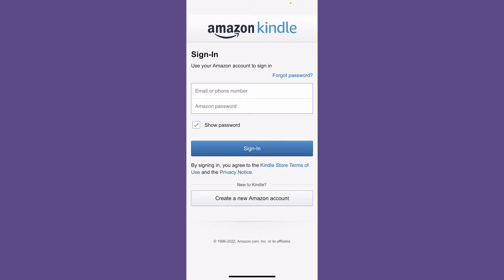If you already have an Amazon account, you can simply type in your Amazon account's credentials in the text boxes. But if you don't have one, you'll need to create a new Amazon account by tapping on Create a New Amazon Account at the bottom.